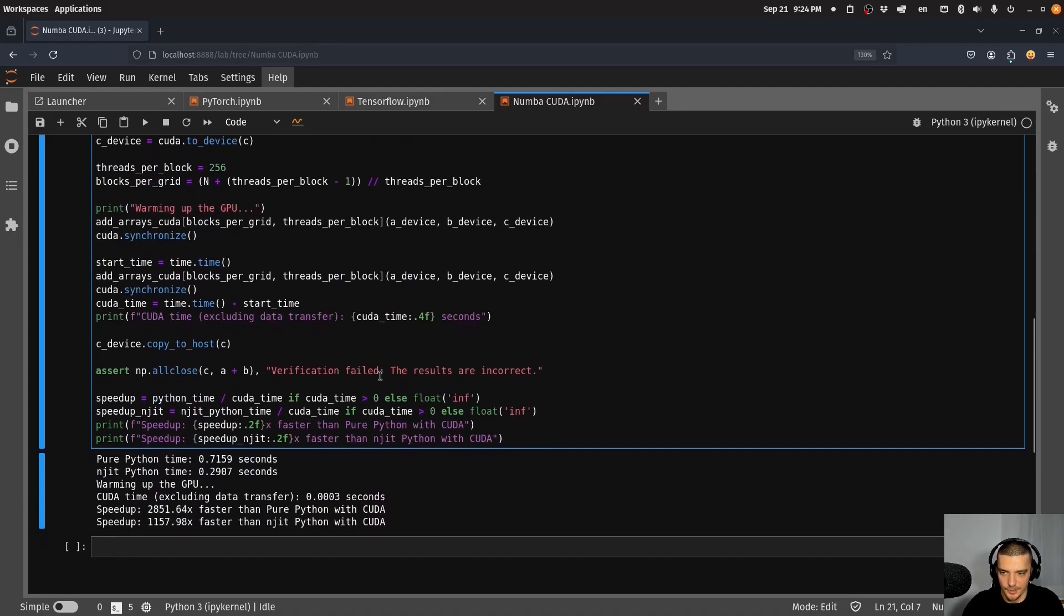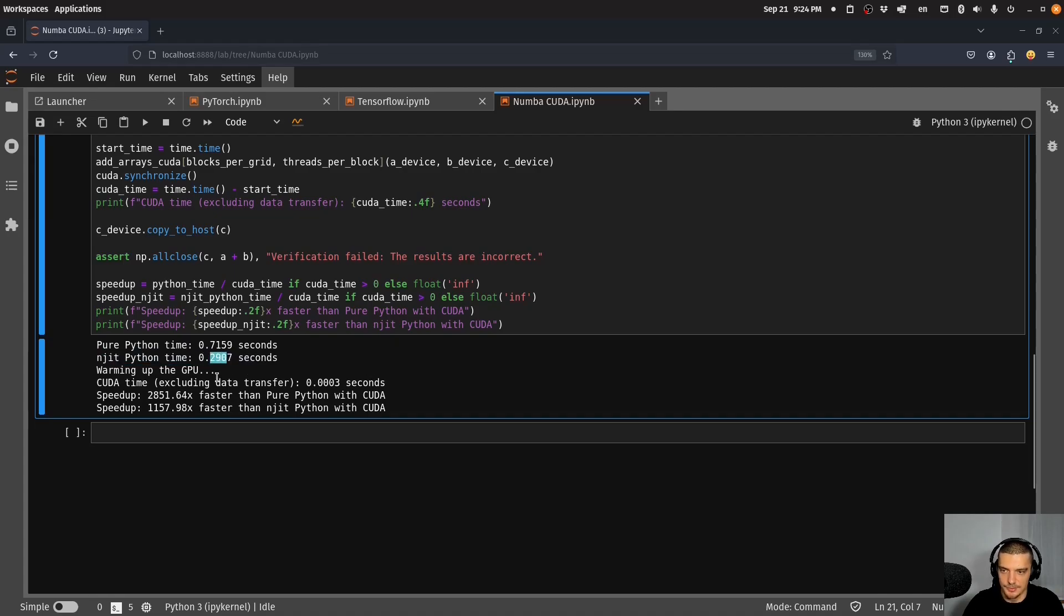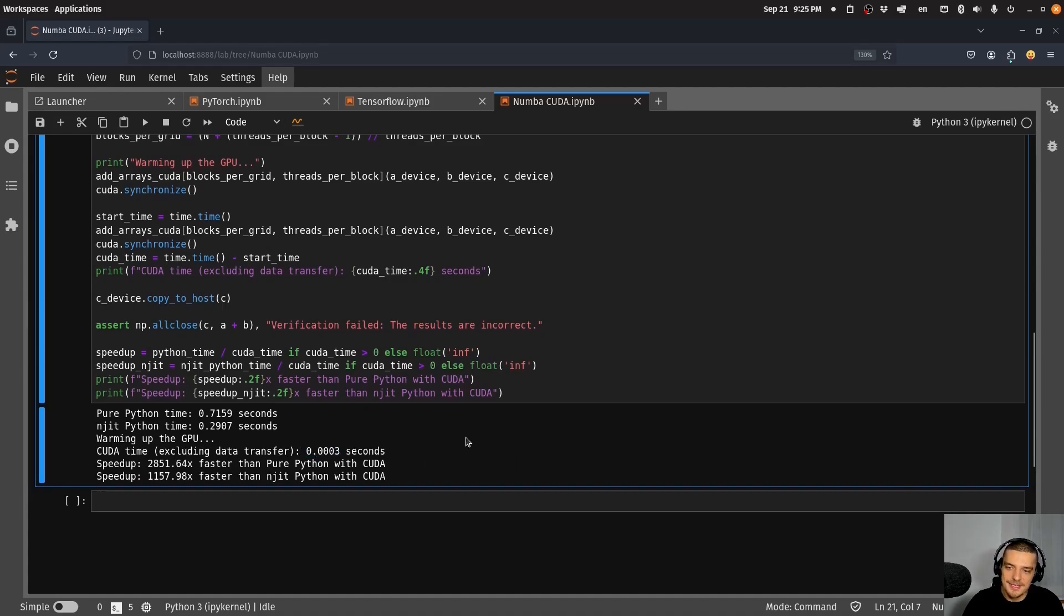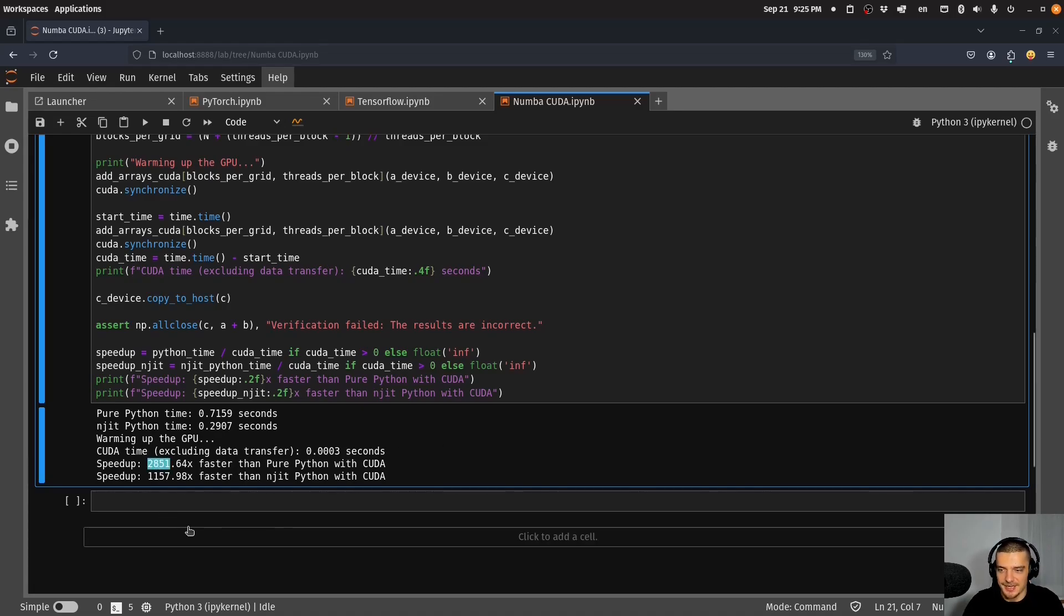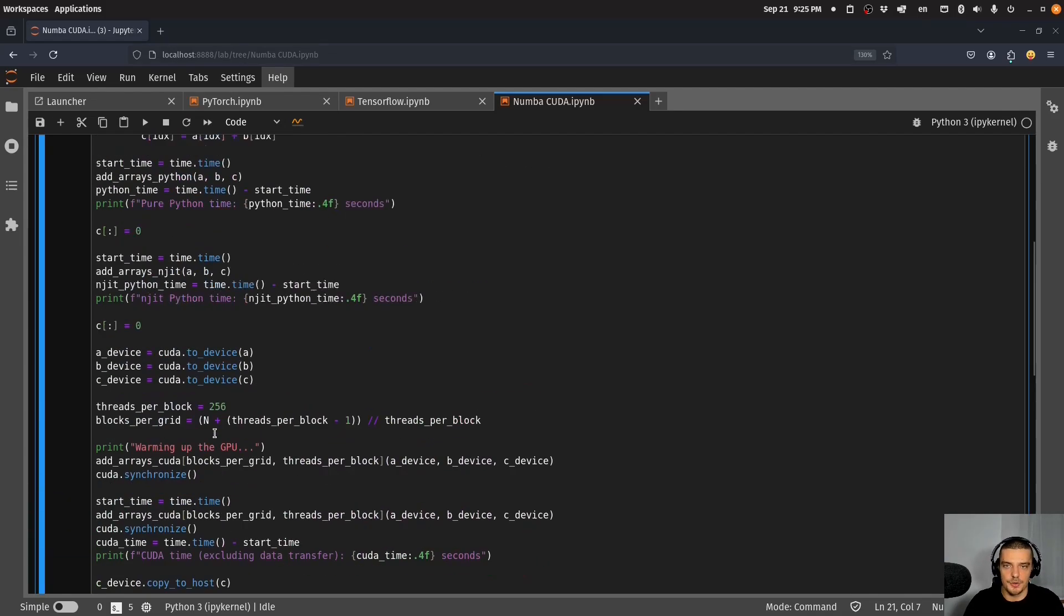We can use these three functions which do the same thing, element wise addition of two large arrays. They do it in pure Python, in compiled Python for the CPU, and in compiled Python for CUDA. When I run this you can see I have the pure Python time 0.7159, the just in time compilation for the CPU 0.2907, and for CUDA we do a warm-up here before that again to get an accurate estimation, 0.0003 seconds. Now this would not be exactly as fast if we also include the transfer time, so maybe the speed up will not be 2,851 times faster but it will still be much faster. This is also a way in which we can accelerate our workflow using NVIDIA GPUs.